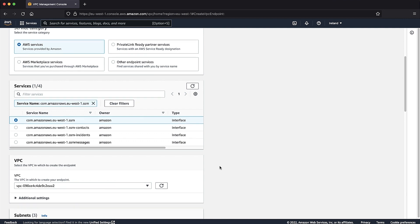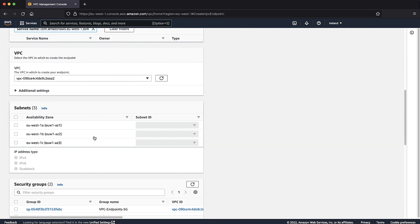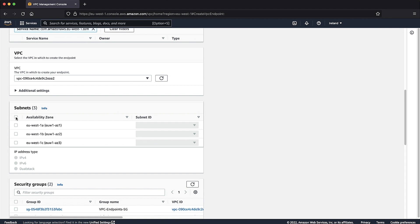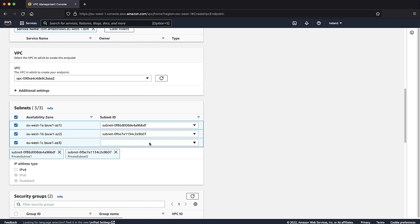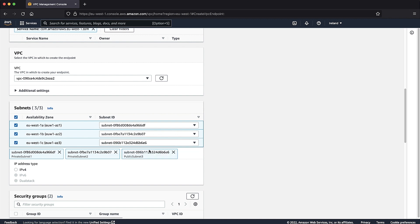Under Subnets, select the availability zone and subnets where endpoints are going to be deployed. You don't have to create endpoints for every subnet. It's enough to have one endpoint per availability zone as long as network ACLs allow traffic on port 443.